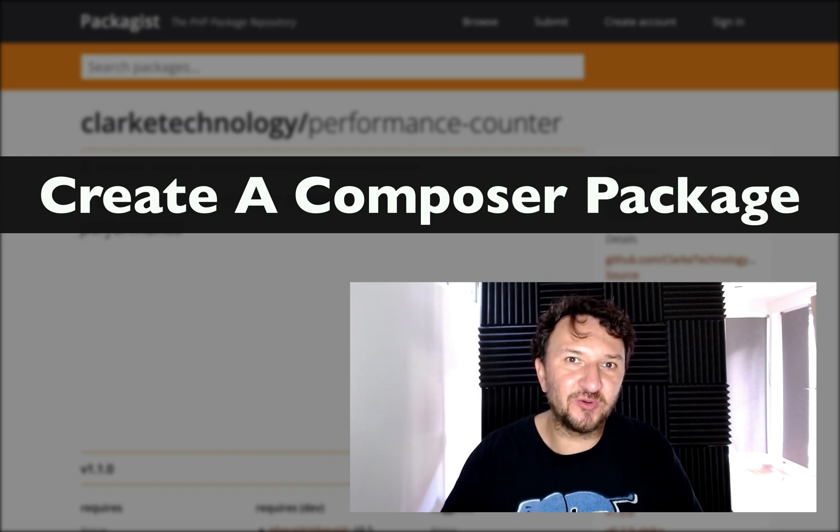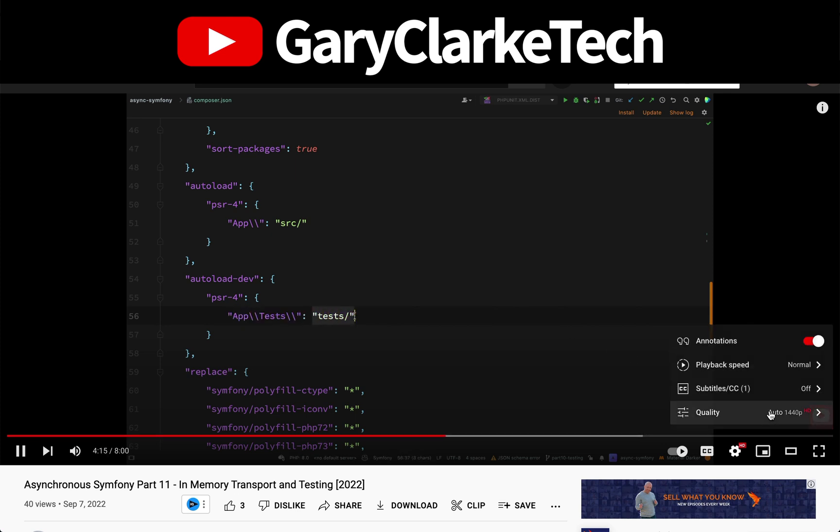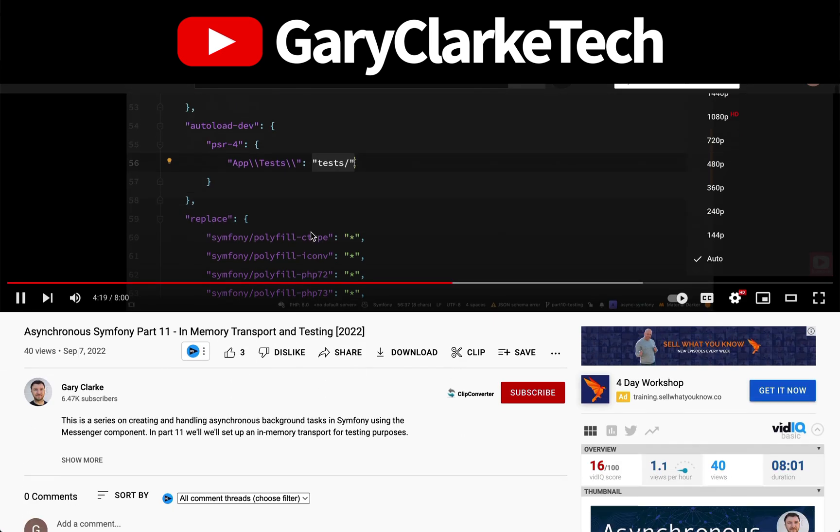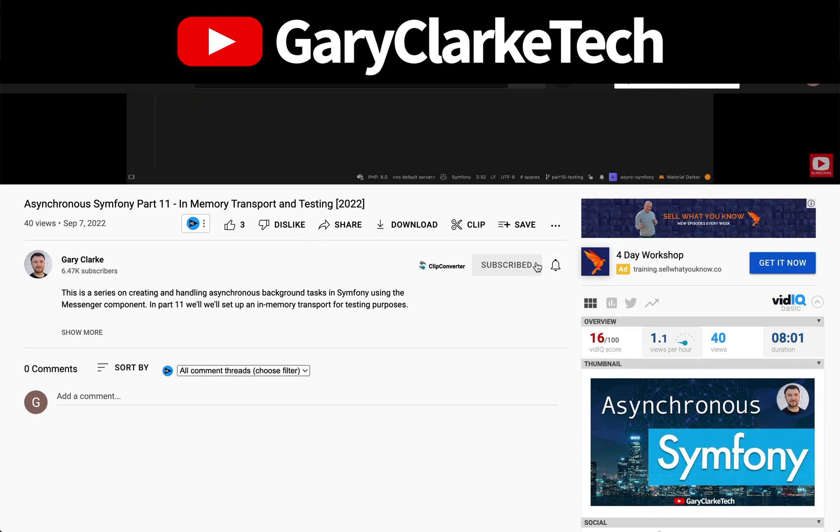Does that sound cool? Let's do this. Choose high definition for the best viewing experience and if you'd like to join a growing group of software developers and take your skills to a new level, all you need to do is subscribe, click the notification icon and welcome.